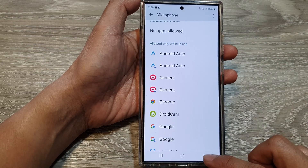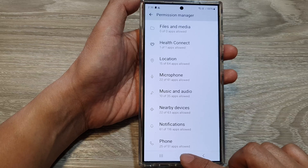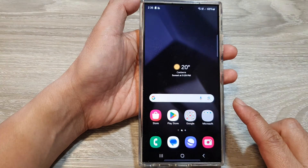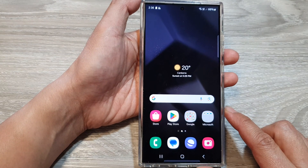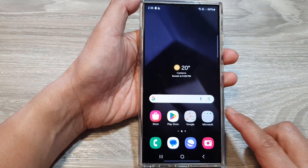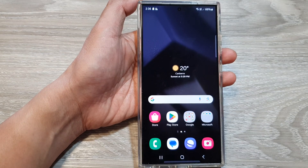And that's it. You can tap on the back key or tap on the home button to go back to the home screen. Thank you for watching this video. Please like and subscribe to my channel for more videos.